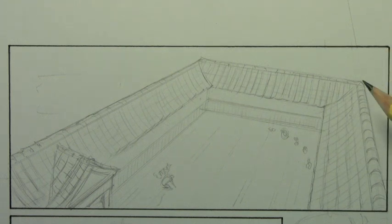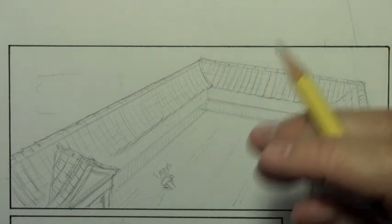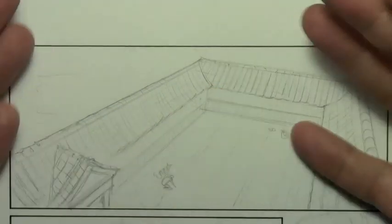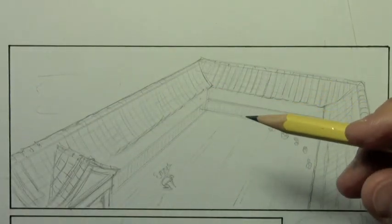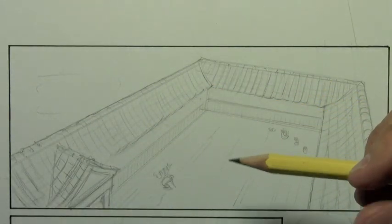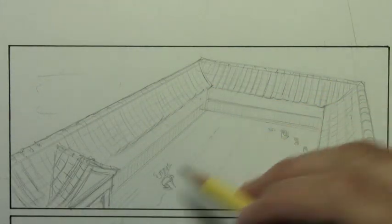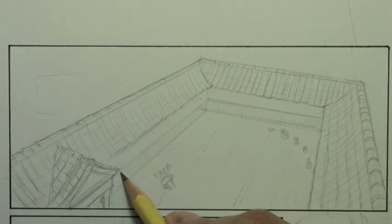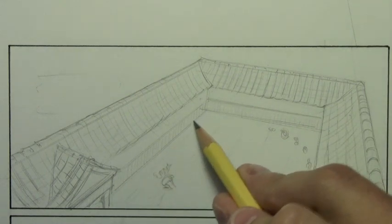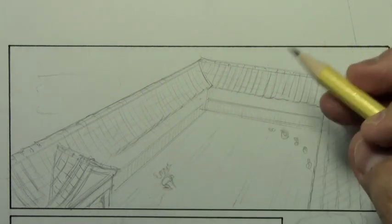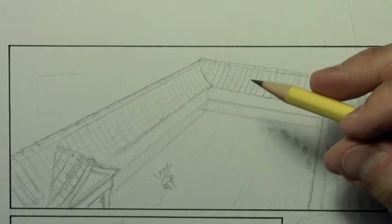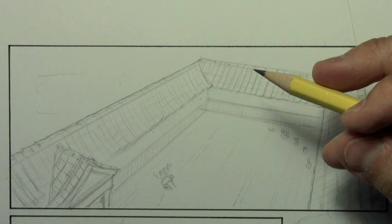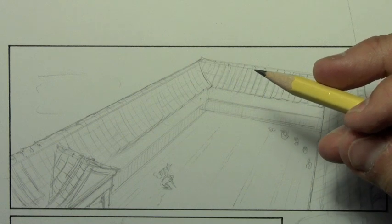But before we do, actually, I should explain what it is that you see me working on here. This is a panel from Brody's Ghost Book 4. And I'm sort of tightening up the pencils here, adding things to it before I go in to do ink. All right, enough of that. Let's get into it.